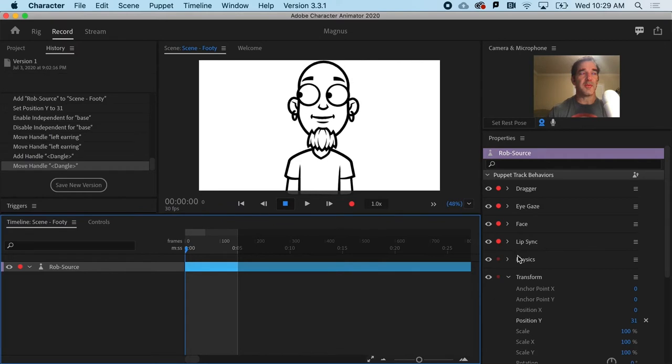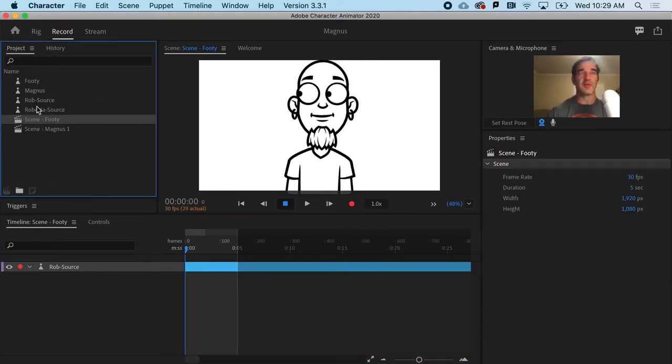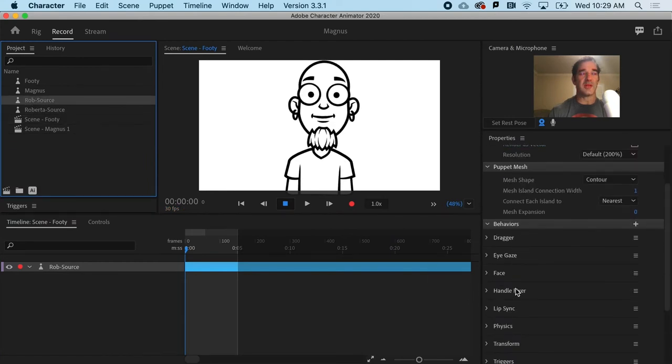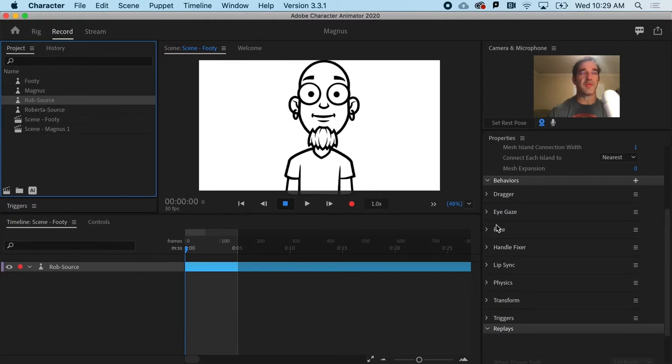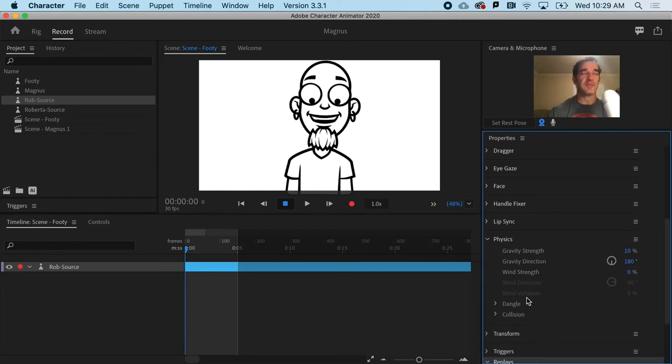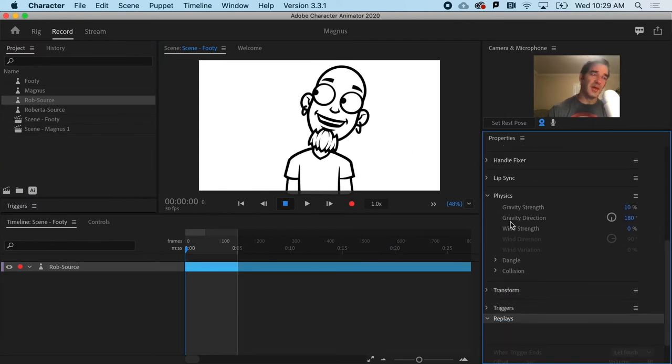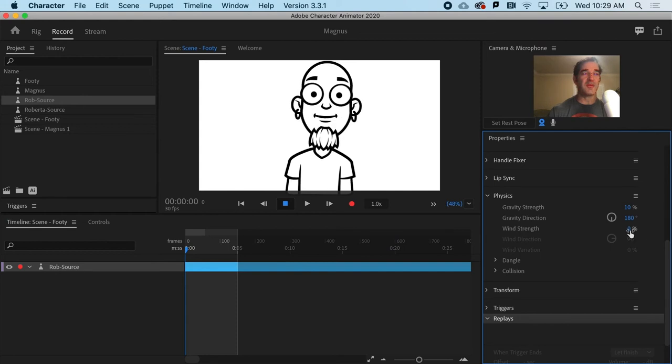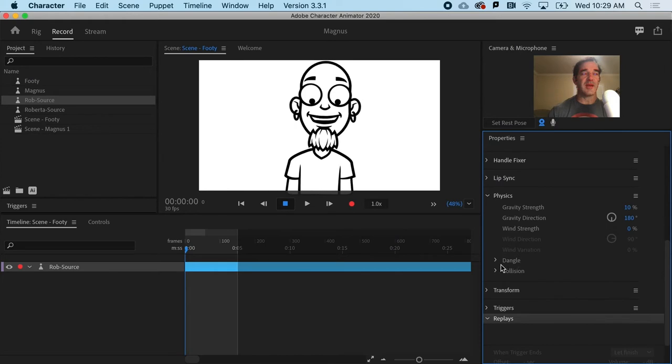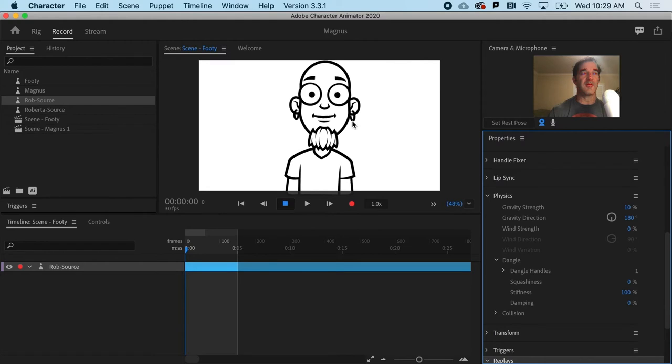Over here in my puppet behaviors, you want to make sure that if you have Rob's source selected, that's where you'd get the proper behaviors for that particular puppet. If I go to my physics behavior for Rob, you can see that I've got gravity, gravity direction, there's even wind—lots of fun things we could do with these. But in addition to that, I have dangle. In dangle, it's telling me that there is one dangle handle. That's the dangle tag we just added.